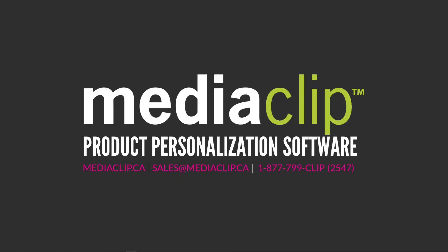That's it for this feature of the month. For more information on MediaClip software, contact us via the website, email, or phone. See you next month!